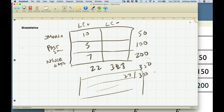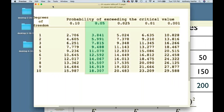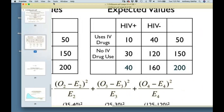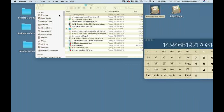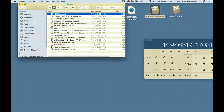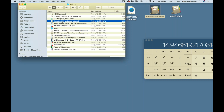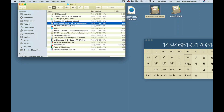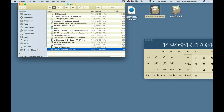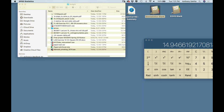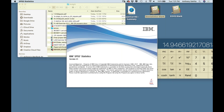Let's apply this now. I'm going to pull up some data in SPSS. There's a lot more material on Blackboard including PDF files where I've demonstrated this as well. Let me get one of these data sets — these are simple, mostly made-up data.